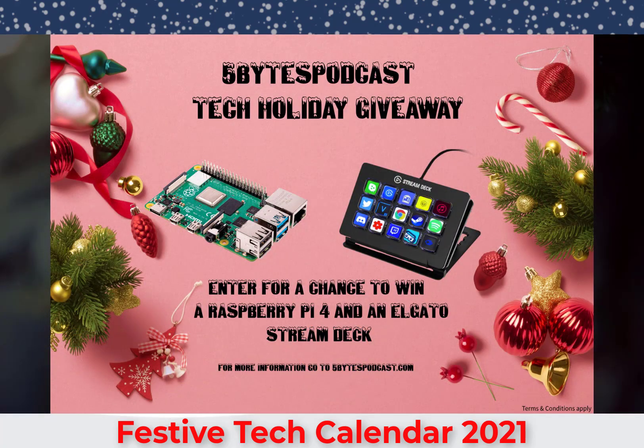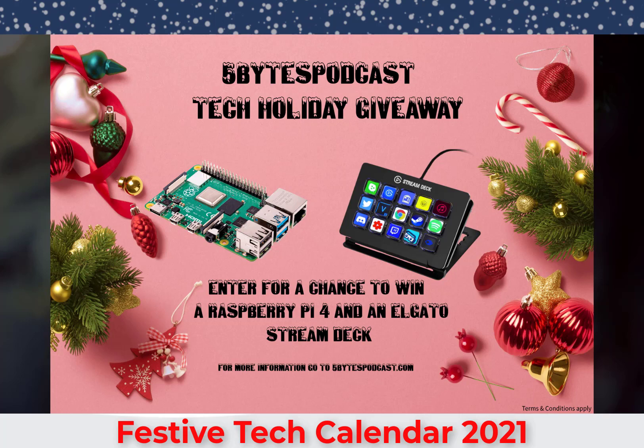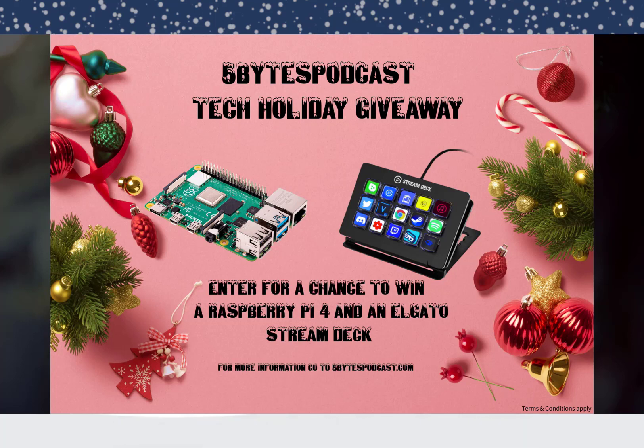Well, that's it for me in this session. I just want to remind you, I am doing that tech holiday giveaway and you can get more information at fivebytespodcast.com. There should be a link at the top if you're viewing this before December 31st, 2021. So enter to win a Raspberry Pi 4 and an Elgato Stream Deck.